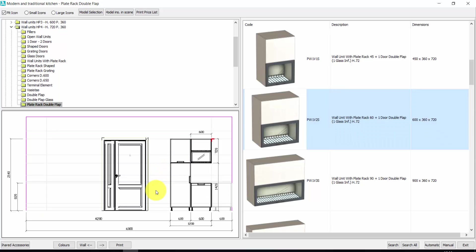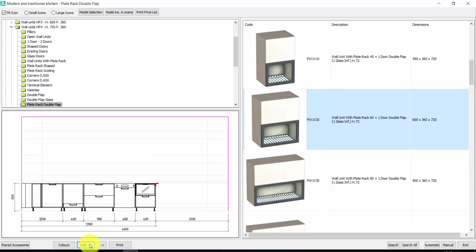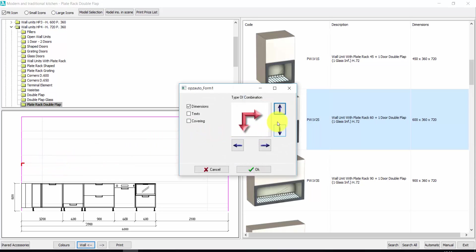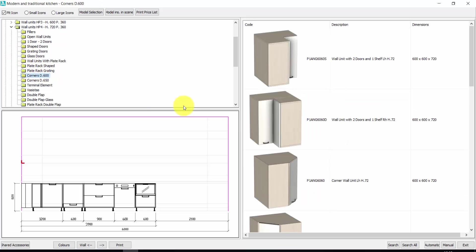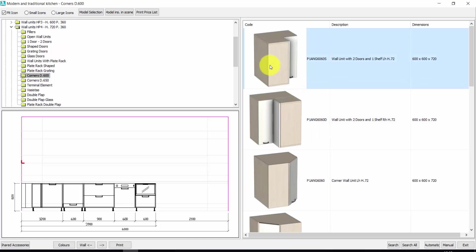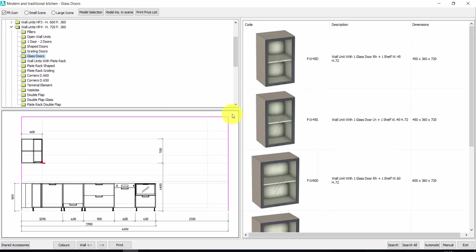Now if I want to go back to the other wall, I don't need to exit and reselect the working wall, because the walls I've already selected are available directly from here. I can very quickly change the wall. Let's insert the other elements — I change the direction of the red arrow. Here I can insert a corner — double click. And now let's insert a wall unit with glass doors of 45 — double click.